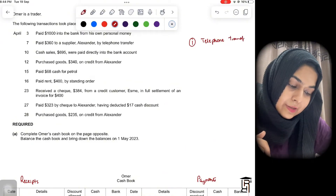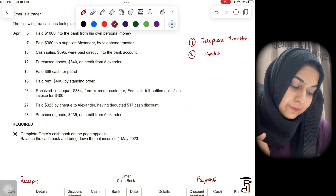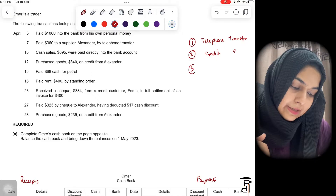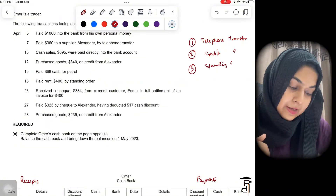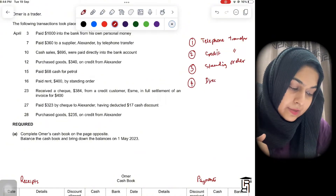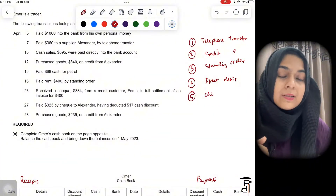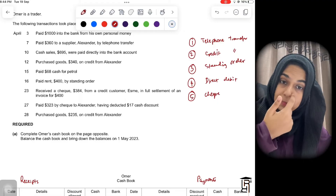We also have credit transfer, standing order, and direct debit as common terminologies for bank transactions.